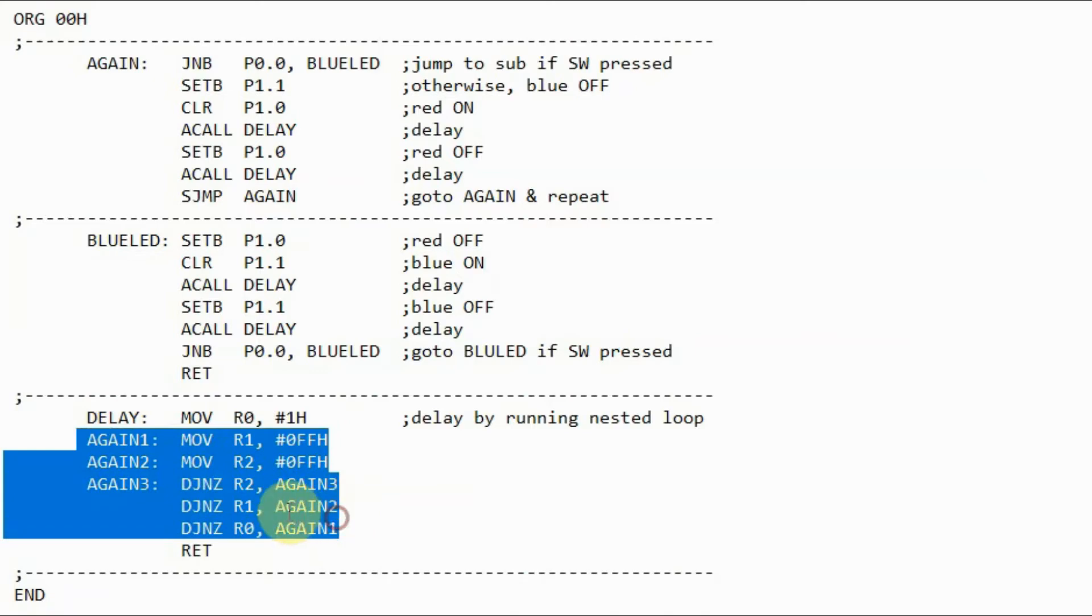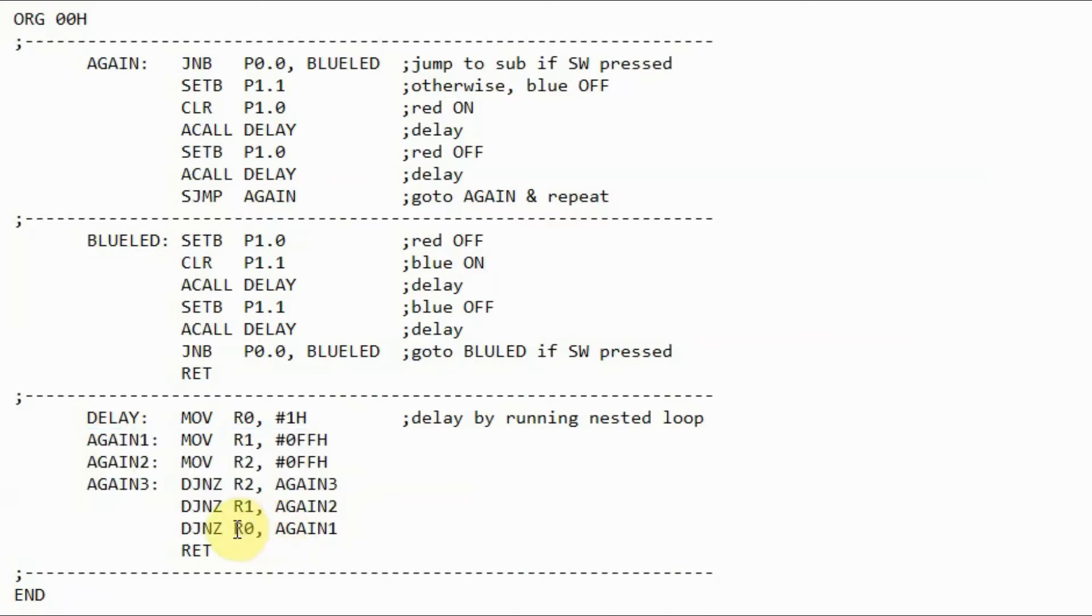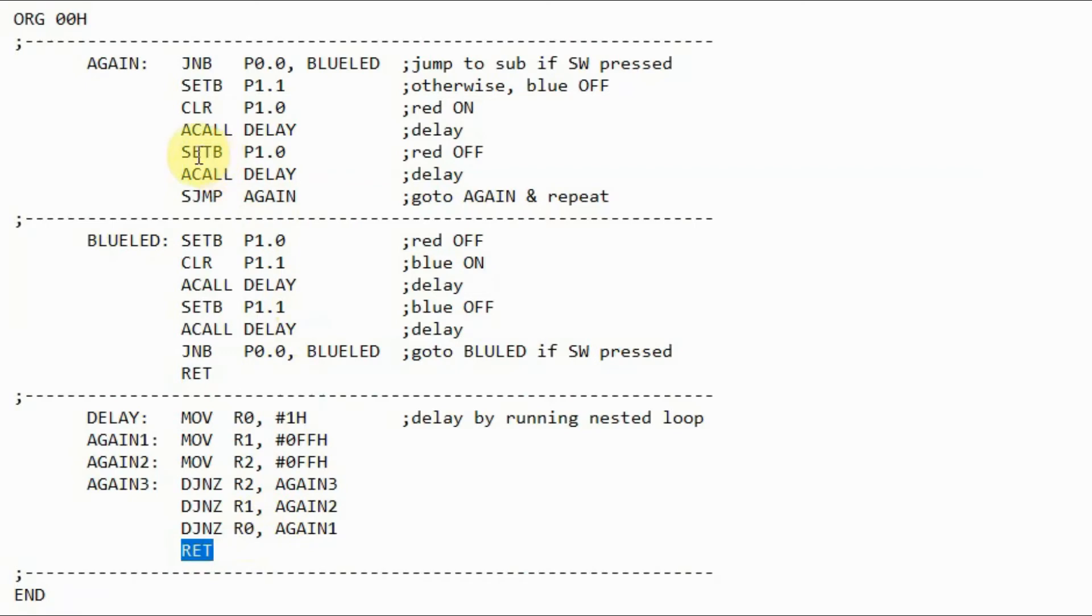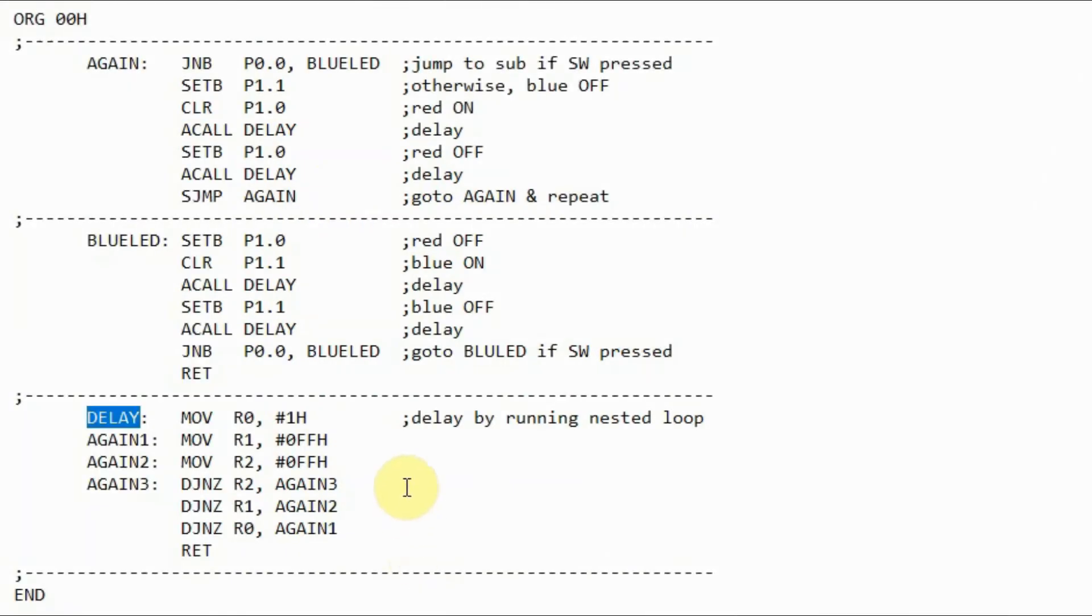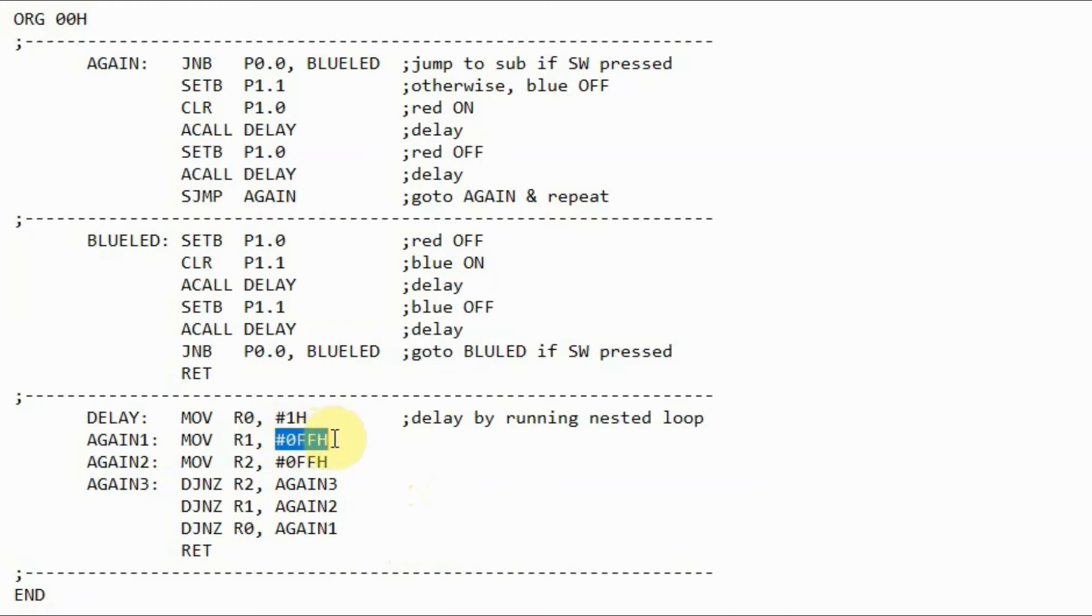We have a loop, and this loop will continue until R0 is 0, and then the program will see this instruction return, where it will return to the call function, actually to the next instruction after the call function. We can change the duration of the delay by changing the initial counter values stored in registers R0, R1, and R2.